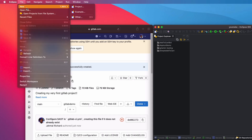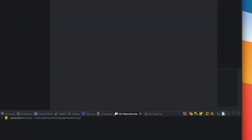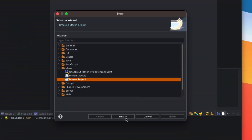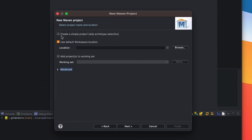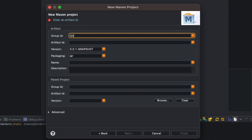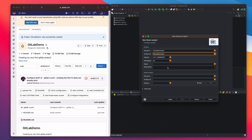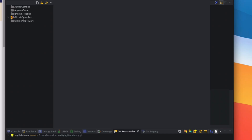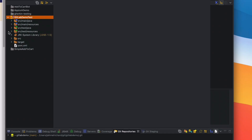Now I'm going to create a new project. Go to New > Other > Maven Project, click Next. Give it a group ID — I'm going to call it 'gitlab-demo-test'. Copy that group ID and paste it as the artifact ID. Then click Finish and we have a new Maven project created.